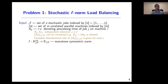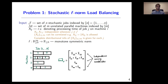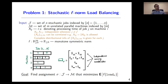We are given a monotone symmetric norm F that dictates the quality of an assignment. In the figure below, we show an assignment of eight jobs to four machines. This assignment induces a load vector on the machines. For example, since jobs two and three are assigned to machine one, the load on machine one is the composite random variable x_12 plus x_13. The coordinates of the load vector are independent random variables since job variables are independent. Our goal is to find an assignment that minimizes the expected f-norm of the induced load vector. The assignment is oblivious to the actual realizations of the job sizes.